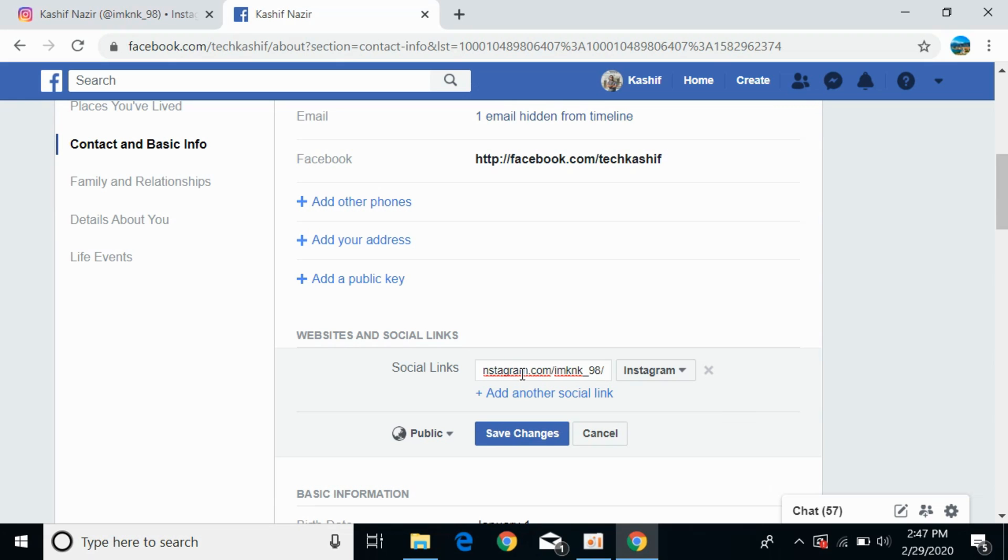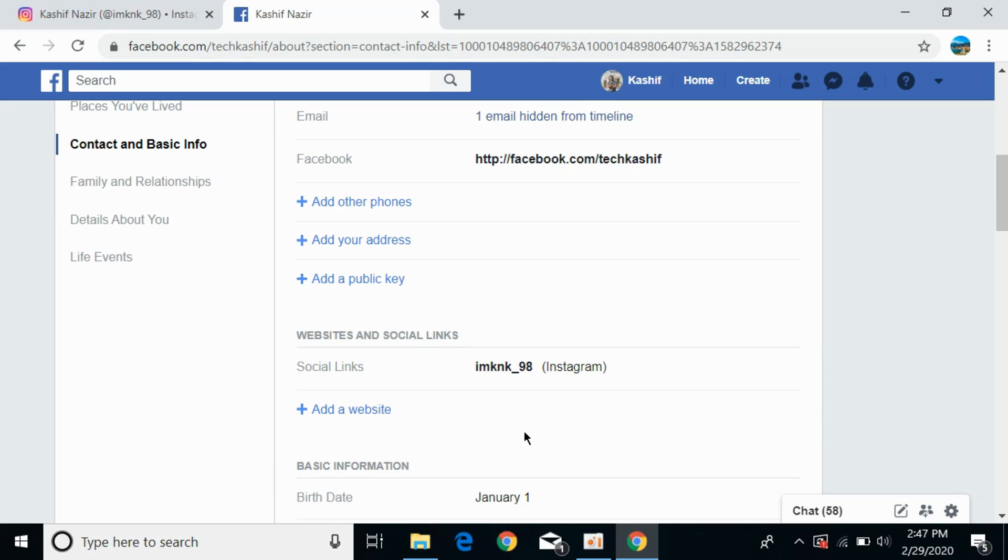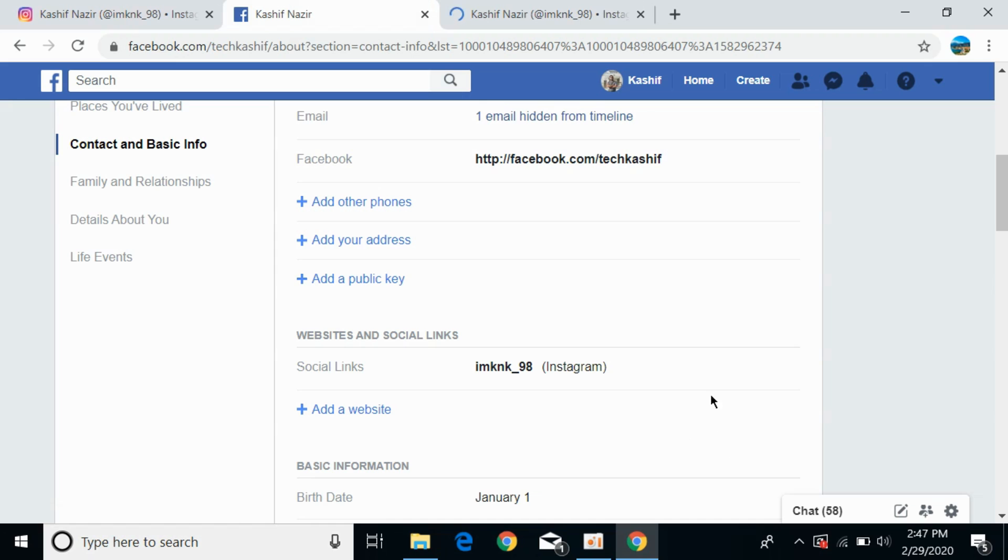Once you've pasted it, click 'Save Changes.' You can see this has been added to your profile.